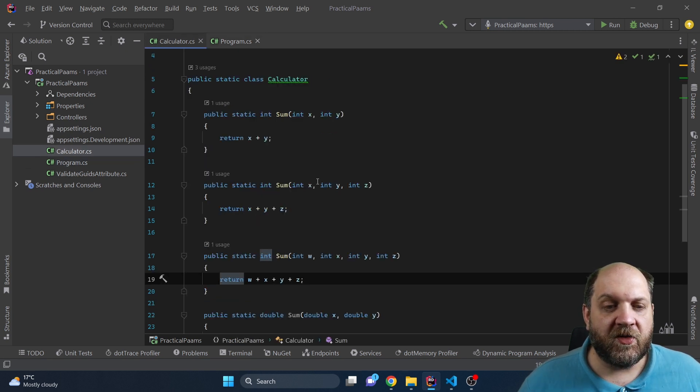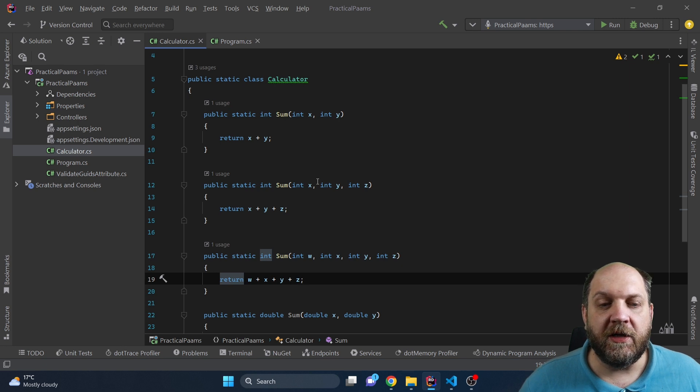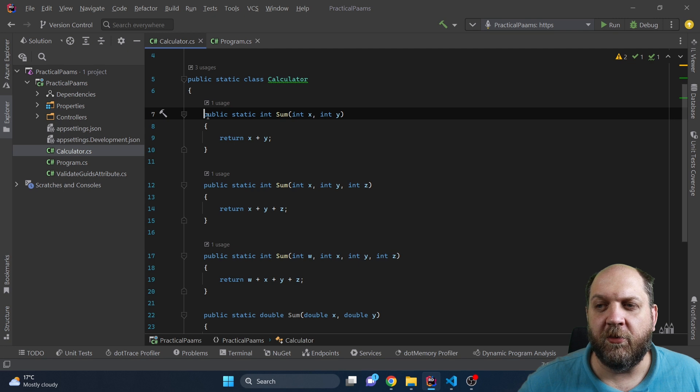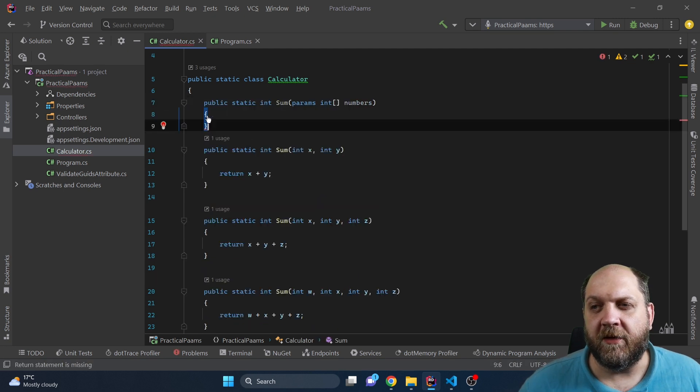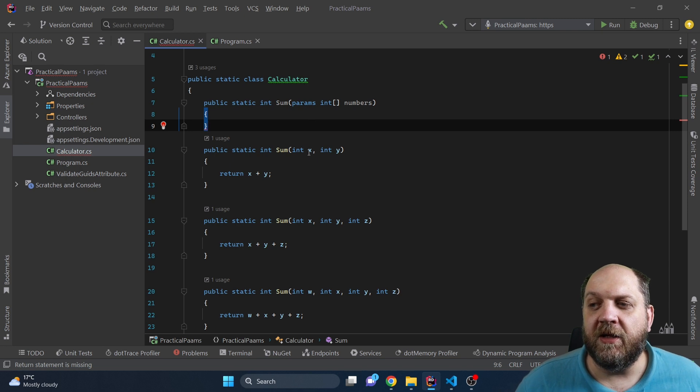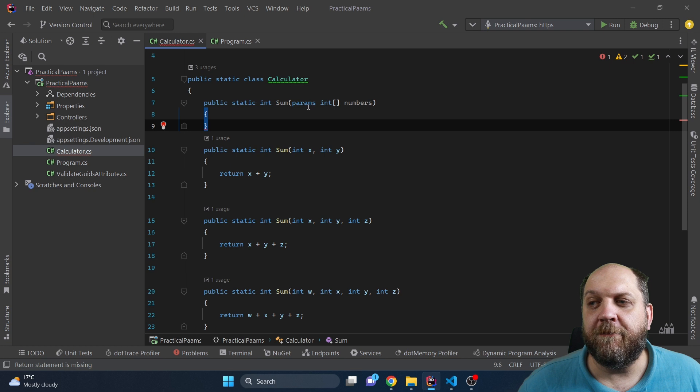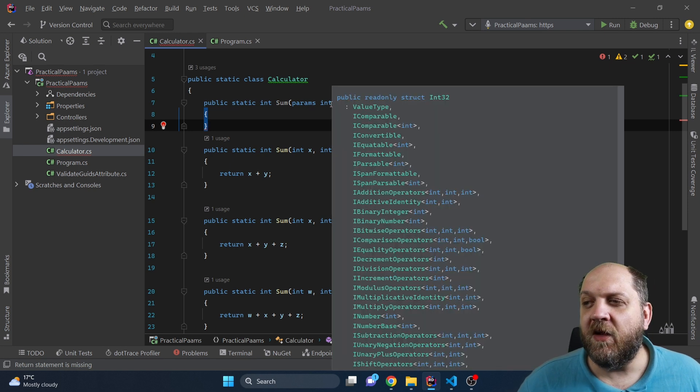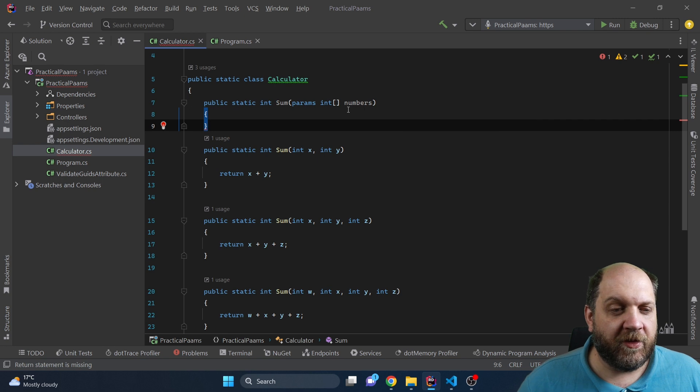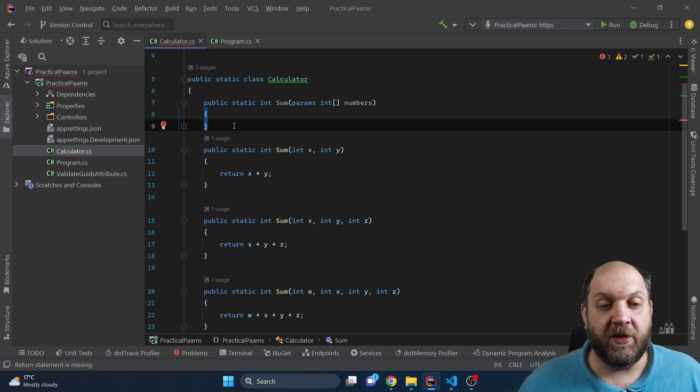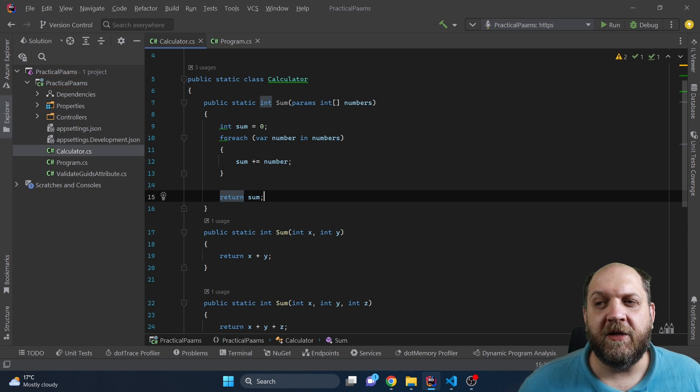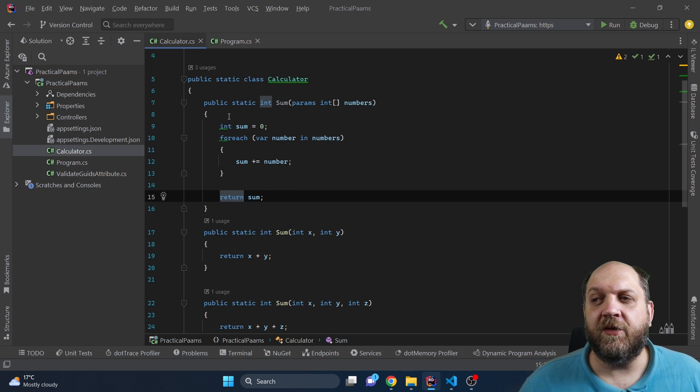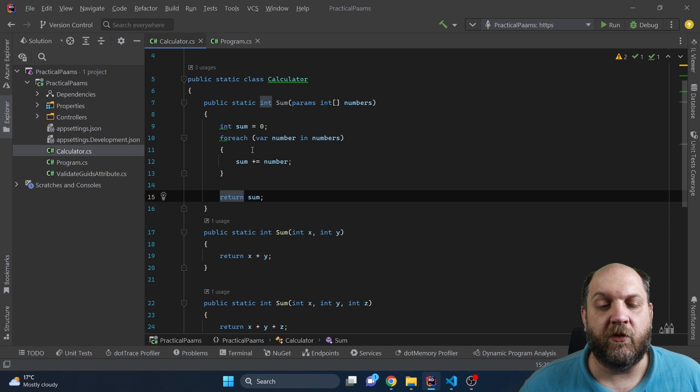Fortunately there is a very easy way to work around this and to clean up our code base. What we can do instead is come here and create this new method which is also public static int sum. But instead of taking in an int x and an int y, we just say that we want to take in params, this keyword params, and then we want to take in an integer array. Obviously we need to change a little bit the logic of this method and a very naive implementation would be something like this: we iterate through all the numbers of the array and we then calculate the sum on them.